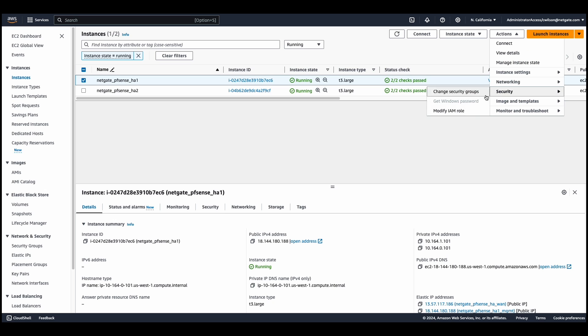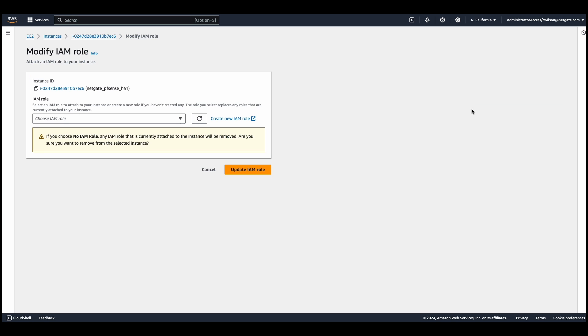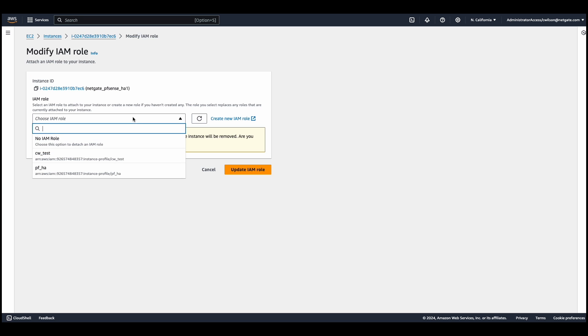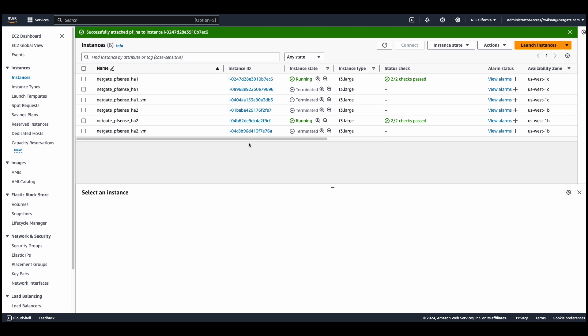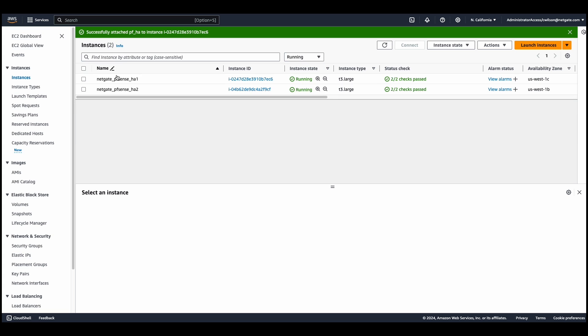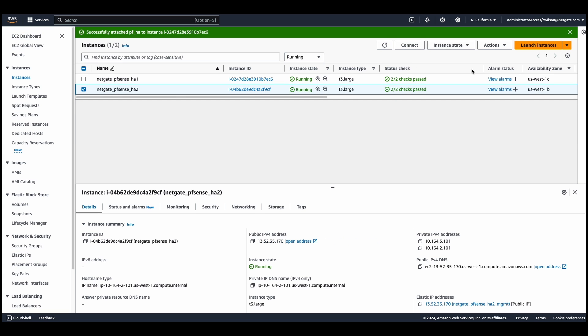We need to associate the IAM role for both instances by going to actions, security, and set the role. And we'll repeat this for the other instance. The permissions you would need for this role can all be found in the documentation down in the description.